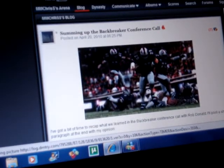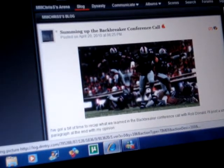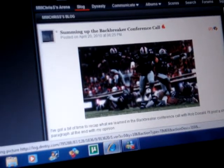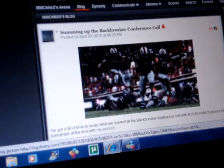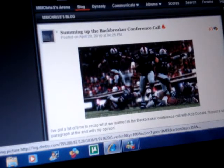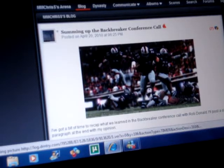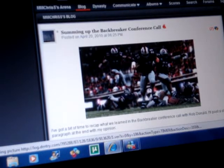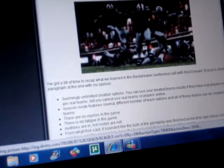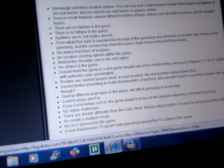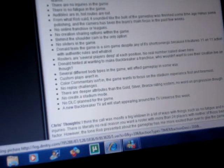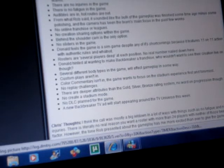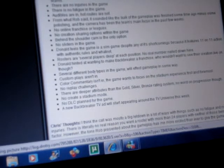Hey y'all, it's Smitty here. Just doing a part two to the first video in regards to the conference call for Backbreaker. There was an article posted shortly after, basically summing up the conference call, the highs and lows of it.